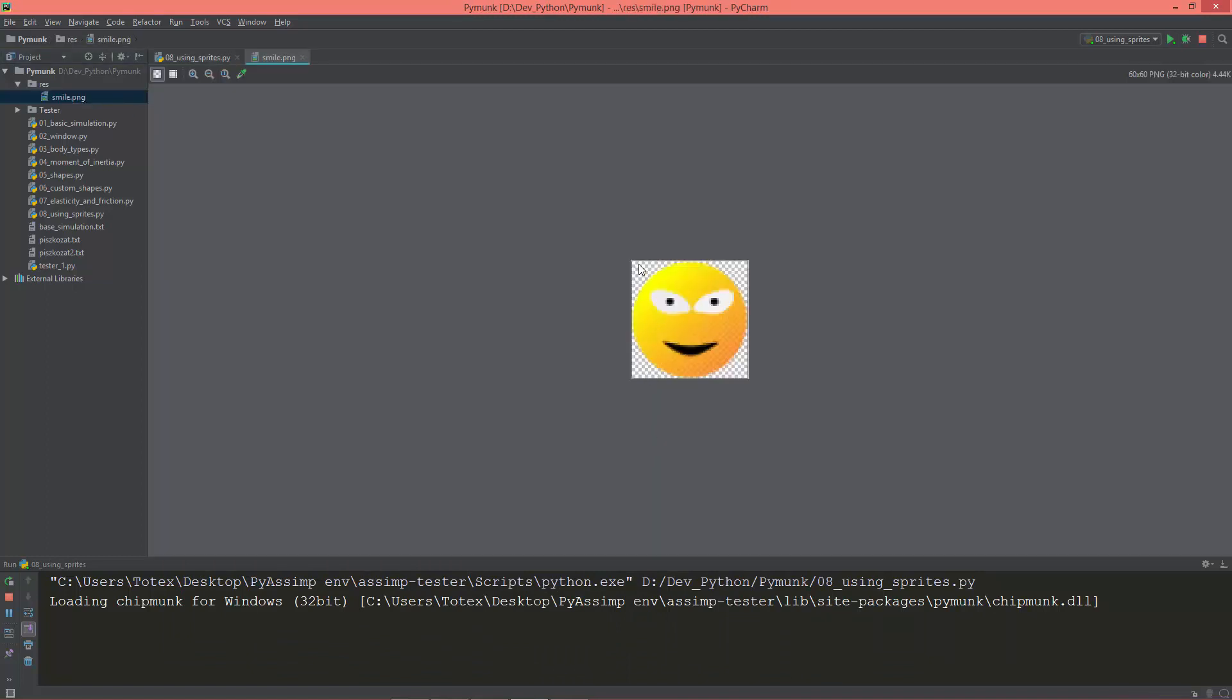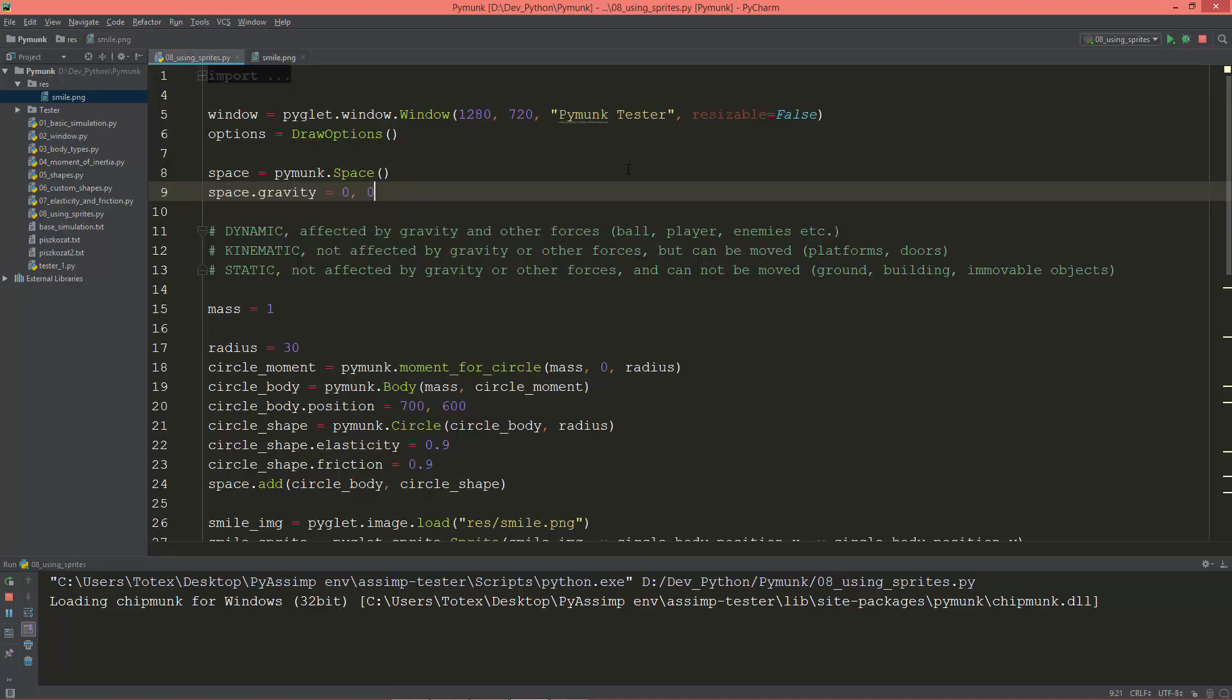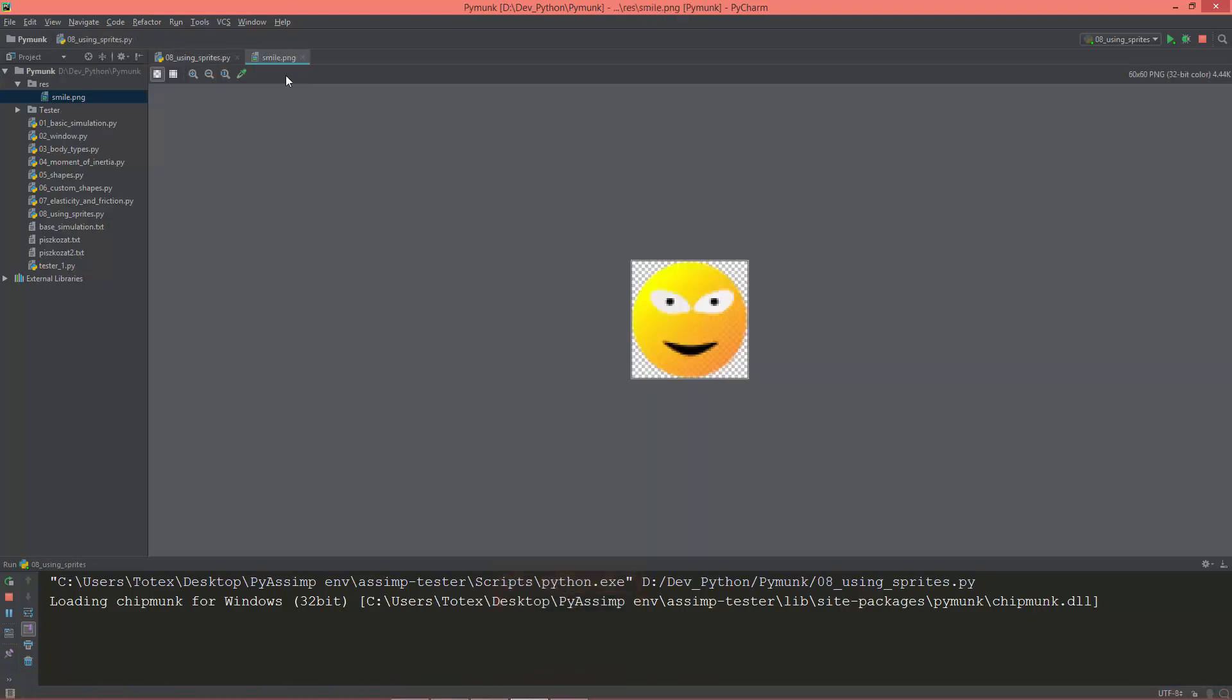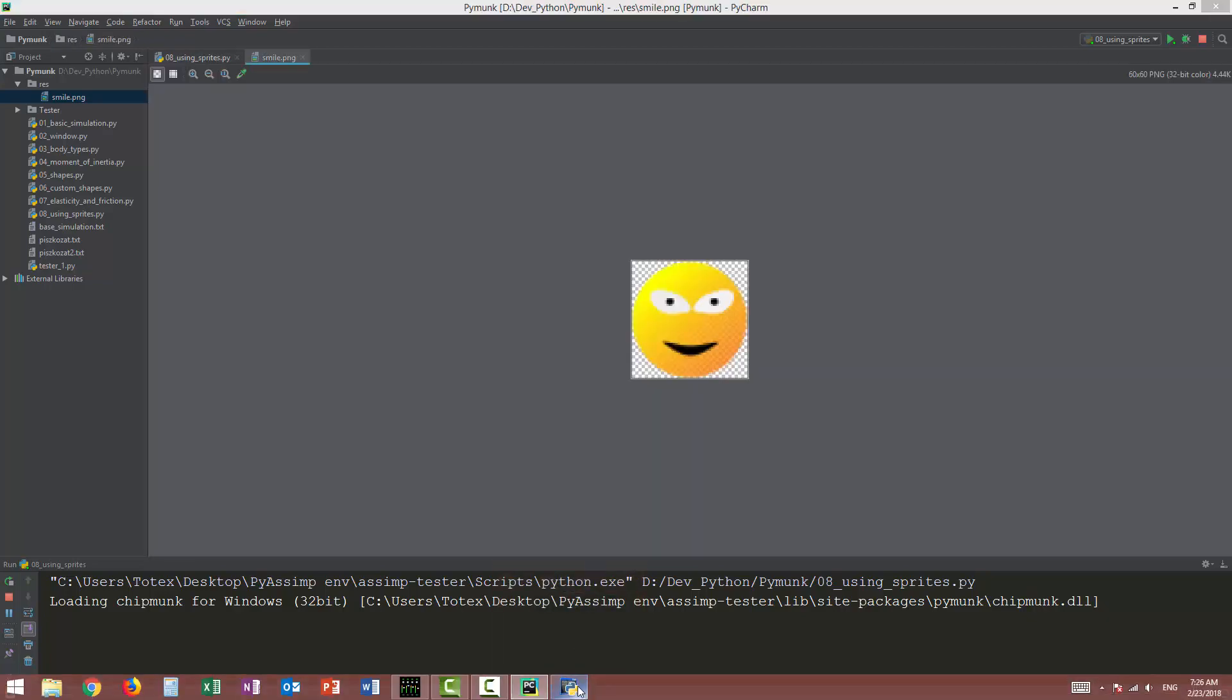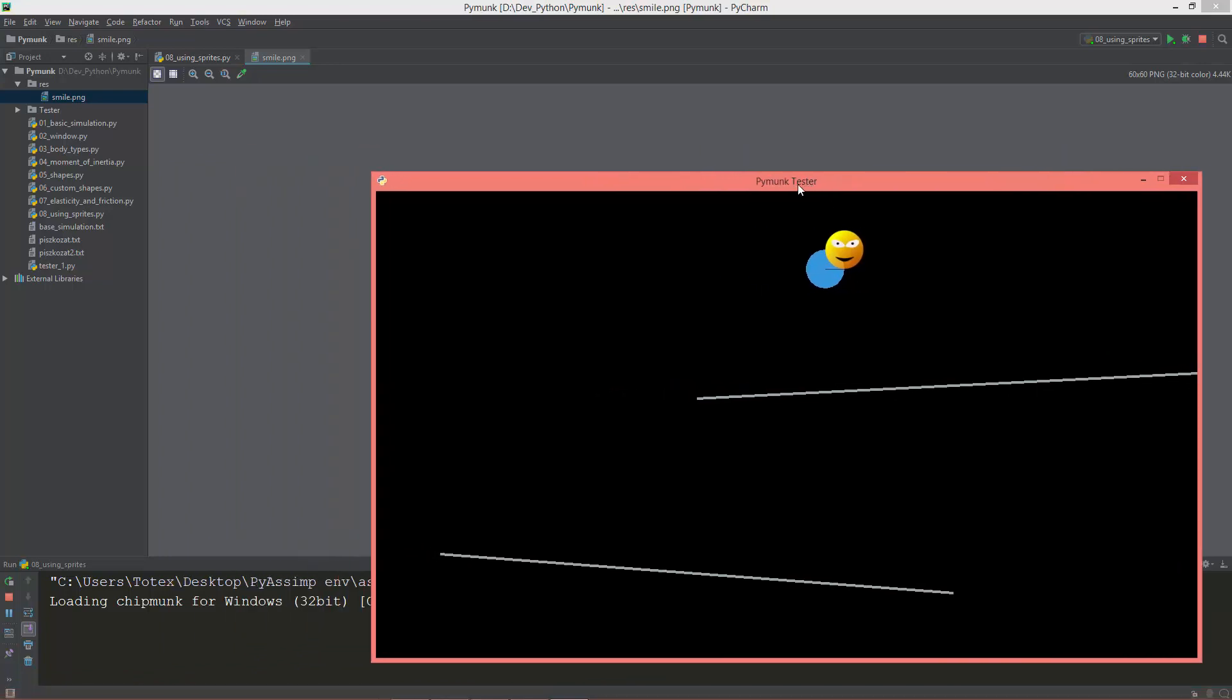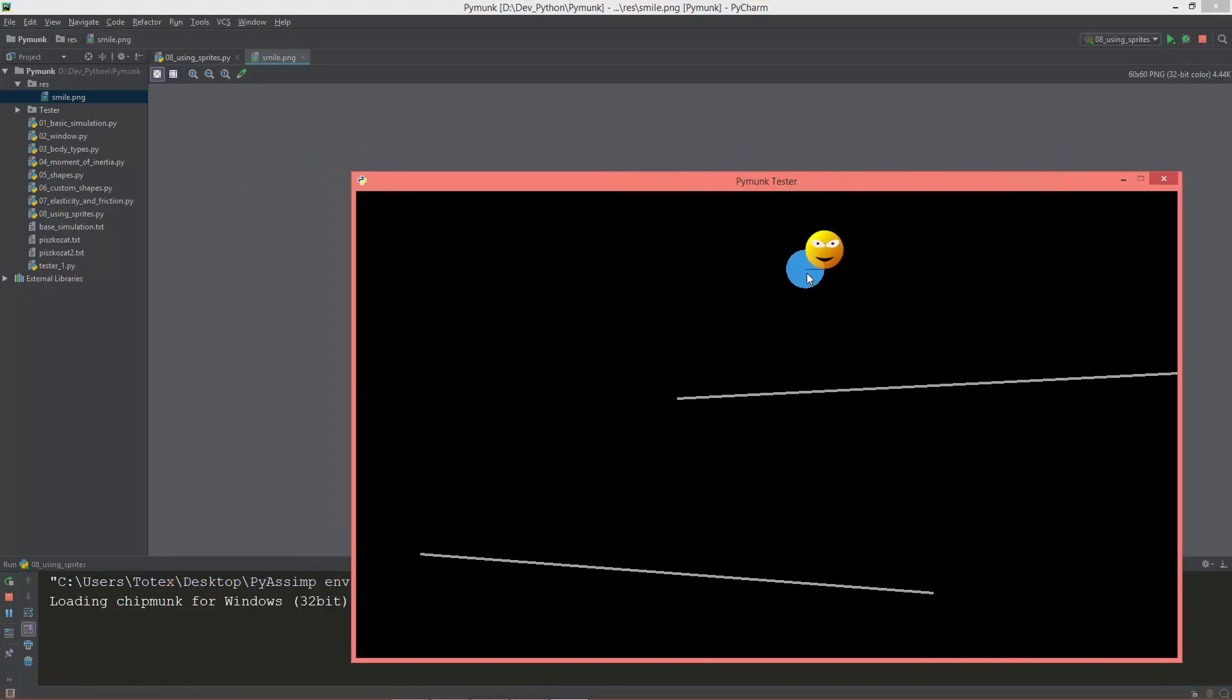Because the sprite's zero zero location is in the lower left corner, so it starts from this position. Here is its origin point.